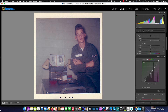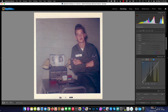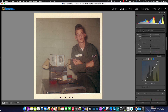We do the same thing in the blue channel and take the highlights in as well.